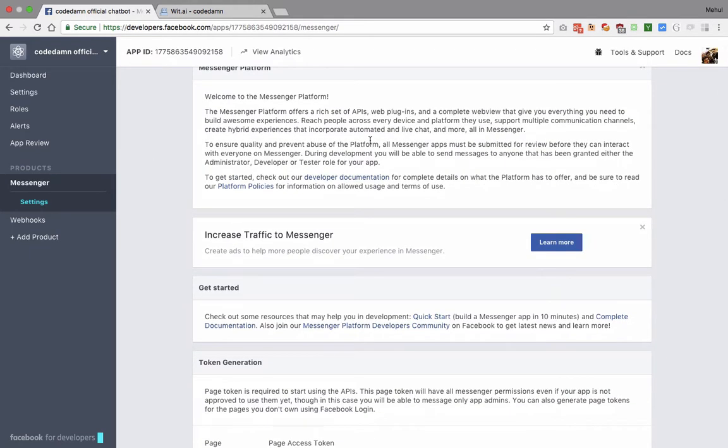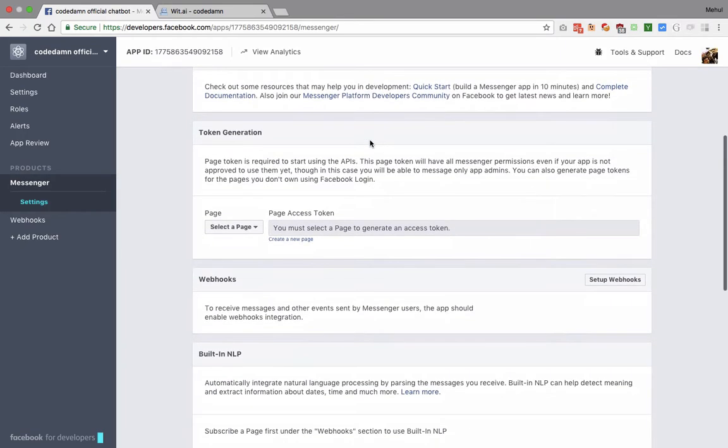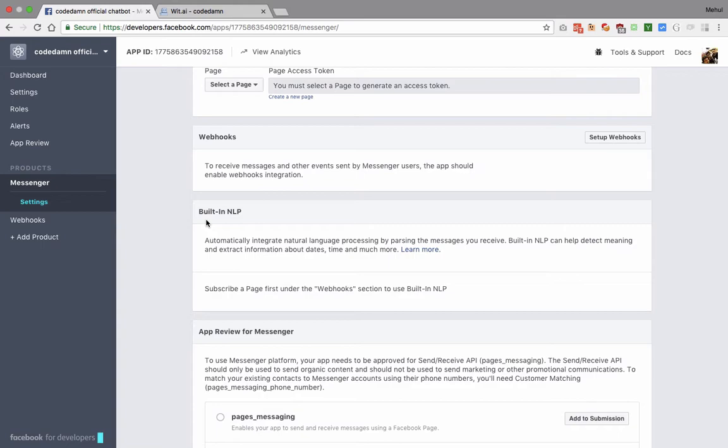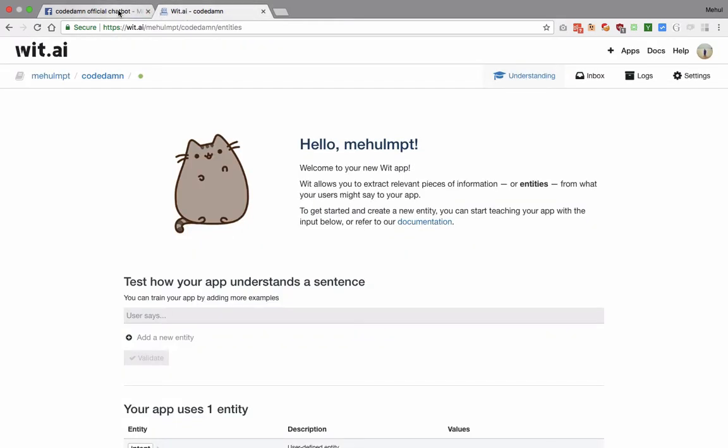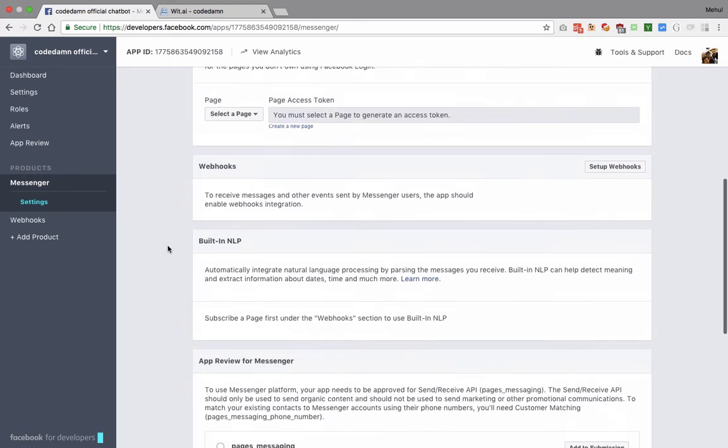One thing you should know is that when Facebook rolled out Messenger Platform 2.1, it introduced something known as Built-in NLP. Built-in NLP is just Facebook's way of natural language processing some very common information, for example email IDs, phone numbers, date time, something like this, very generic. In most cases you might not need this because it's extremely basic. When we use Wit.ai, Facebook seamlessly integrates with Wit.ai within its platform. We're gonna make use of Wit.ai's NLP instead of the built-in NLP which is very basic provided by Facebook.